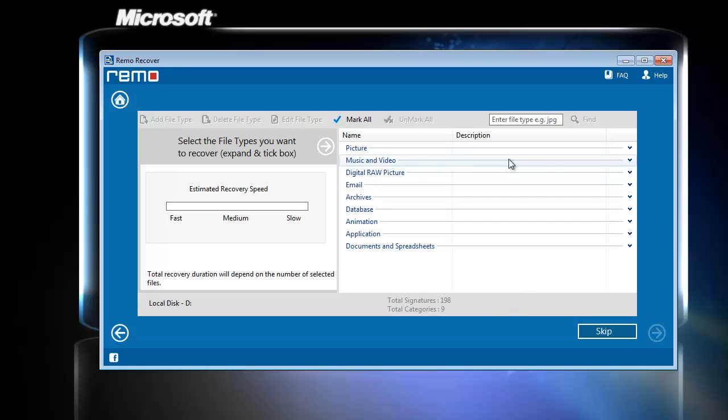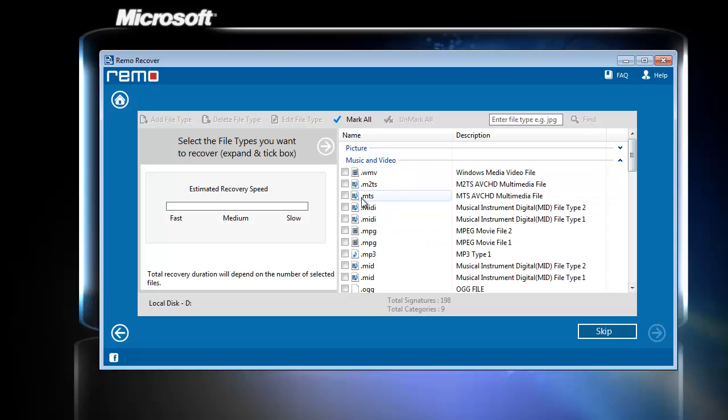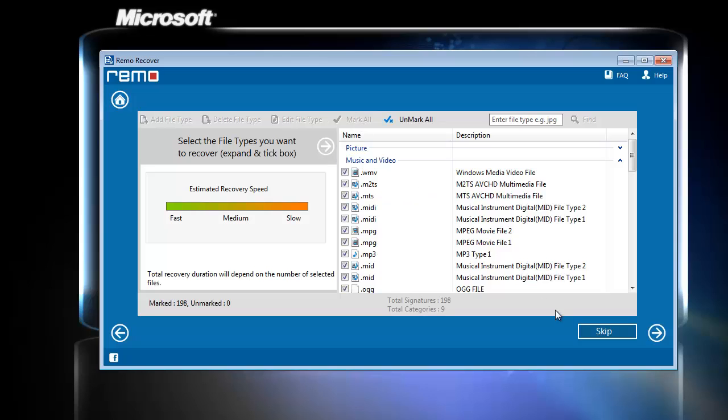On this screen, I am selecting the option Music and Video from the list provided here and choose the required video file formats. On clicking next, software asks to provide any location of my desire to save the restored videos.